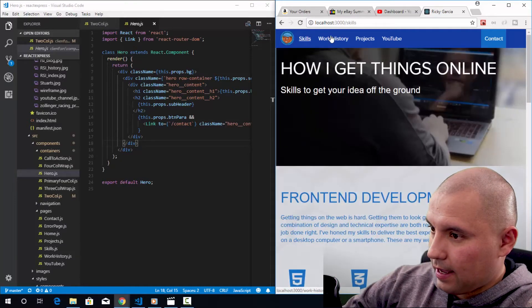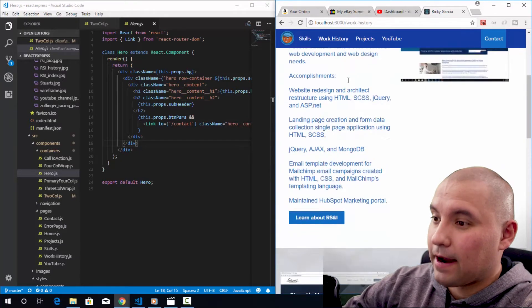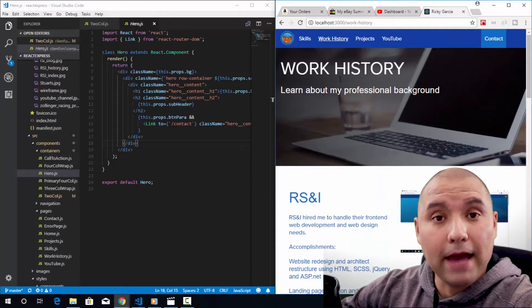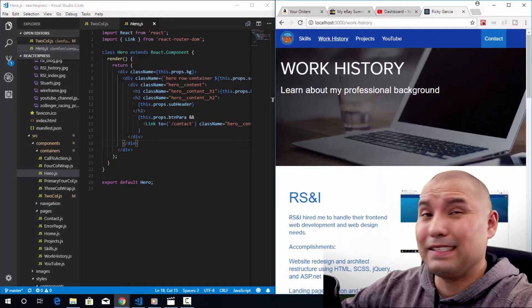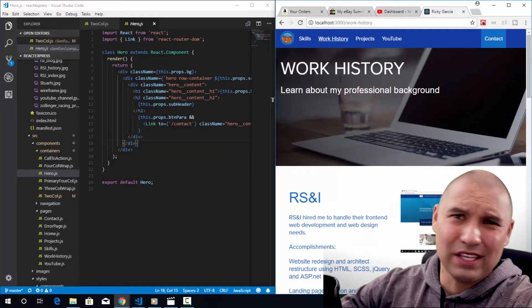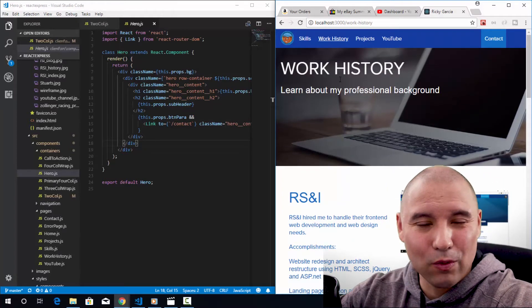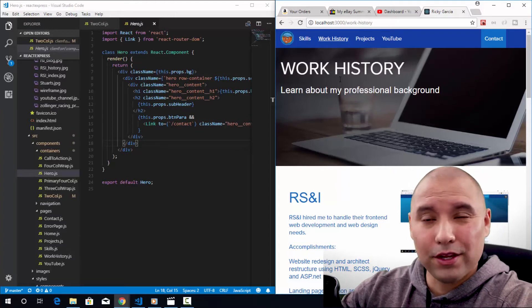All right, it looks like I have everything hooked up finally. I'll tell you, trying to learn React is pretty tough. There's old stuff out there that doesn't work anymore. New stuff coming out all the time.